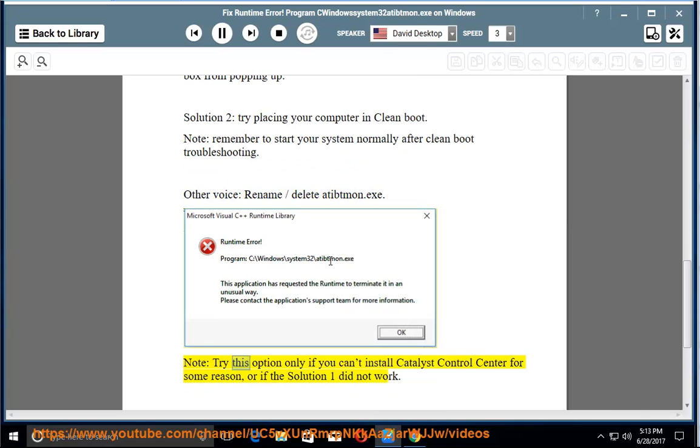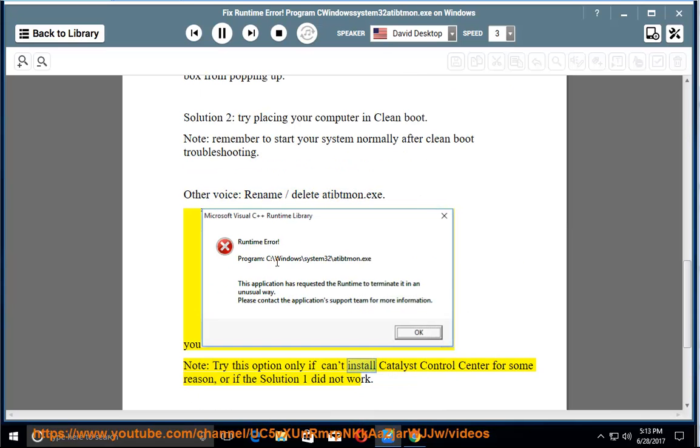Note: try this option only if you can't install Catalyst Control Center for some reason, or if Solution 1 did not work.